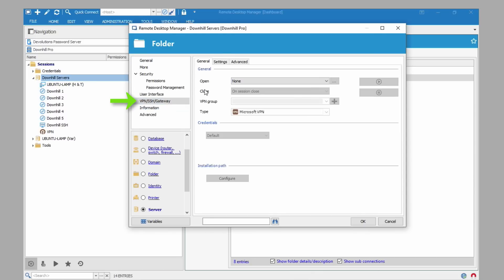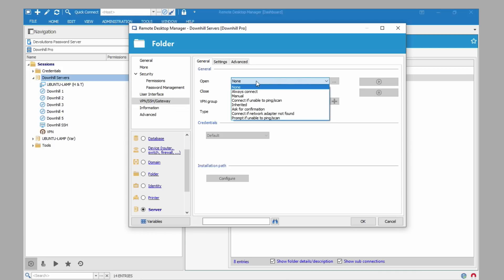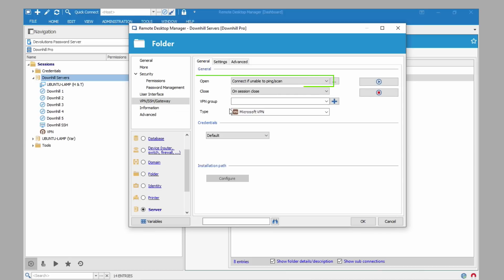Open. There are several different options. We recommend connect if unable to ping scan. What happens is RDM tests if the host responds. If it doesn't, RDM launches the VPN.